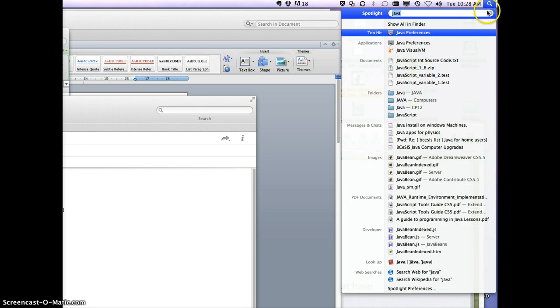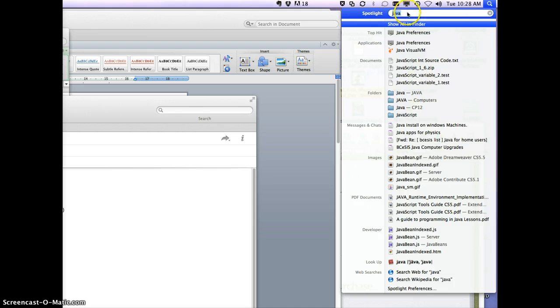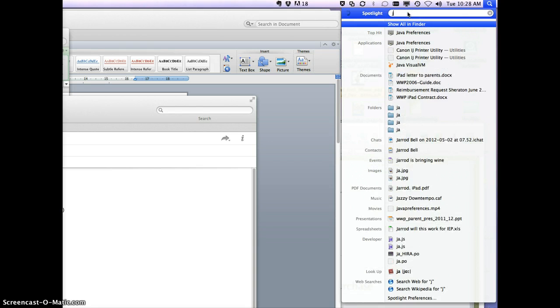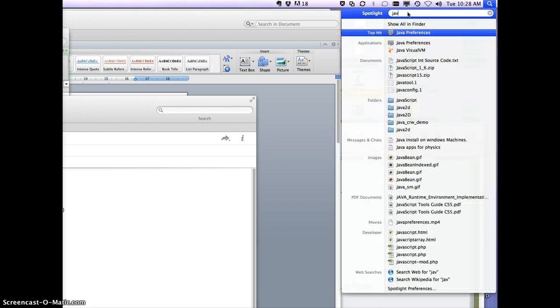Click on your spotlight search and you're going to search for Java preferences, so just type in Java. It's usually the first one that comes up.